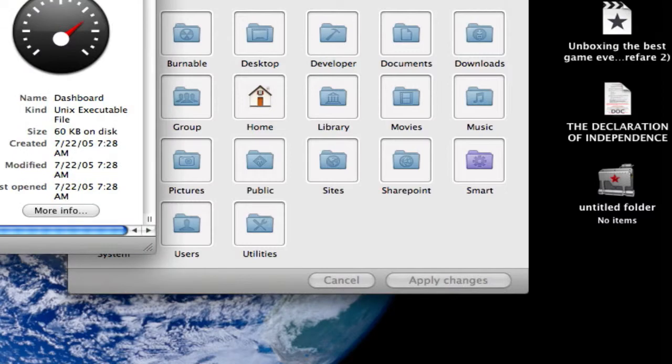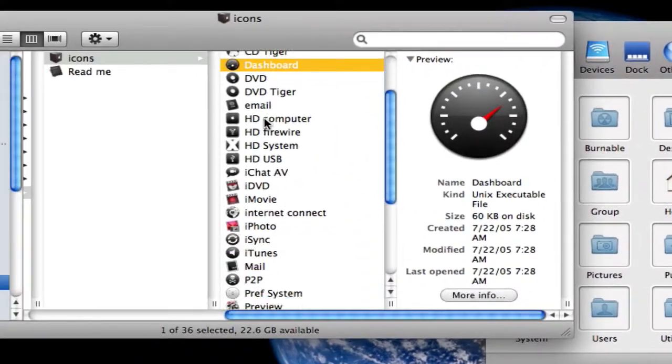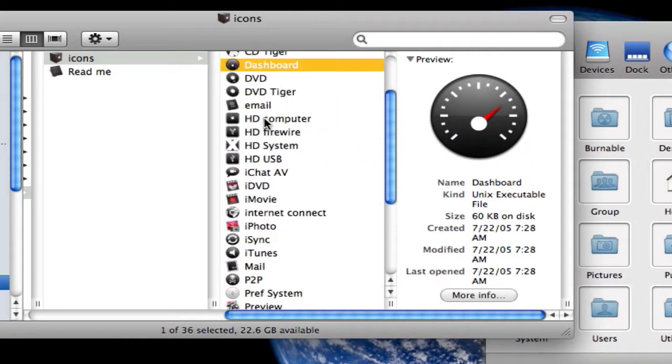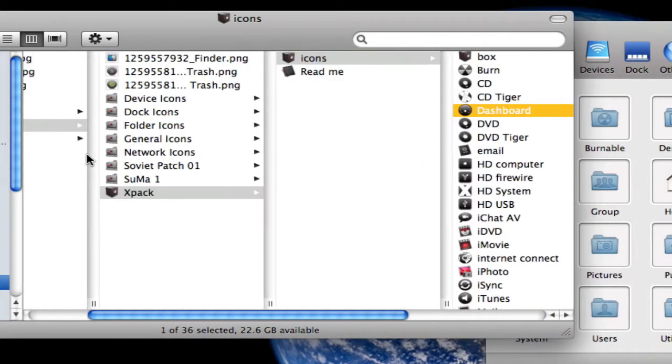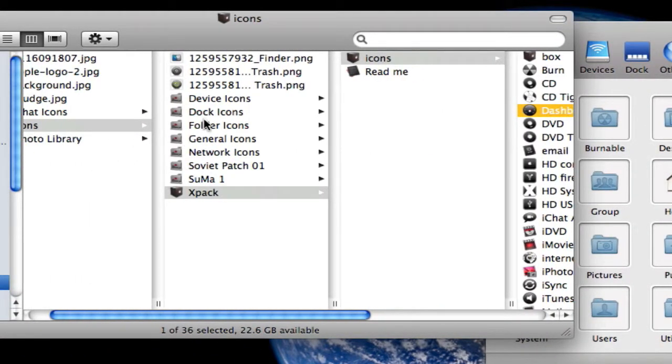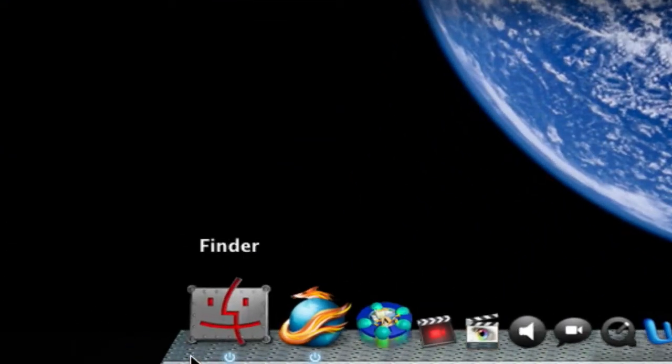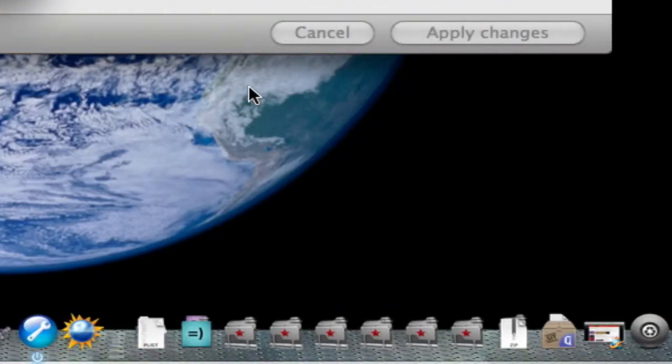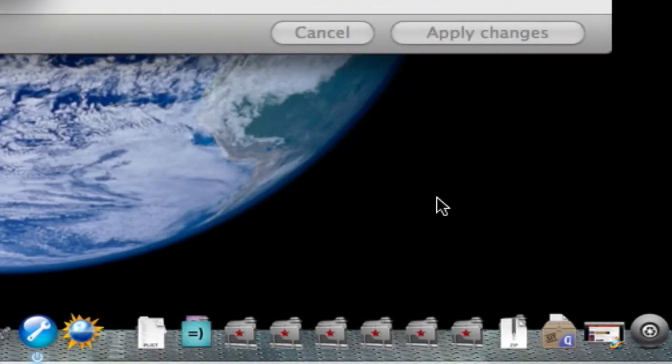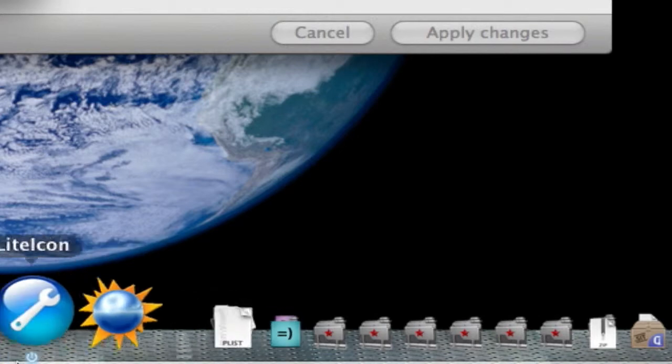simply just drag in a folder, whichever one you want to use, so if I wanted to go back to my Soviet, also, if you like this Finder and my folders, they're called Soviet,